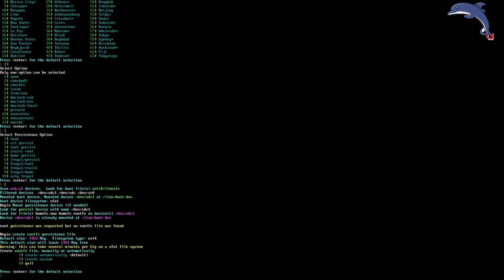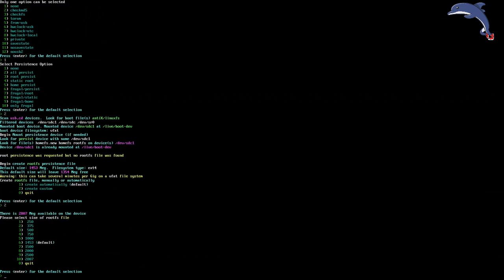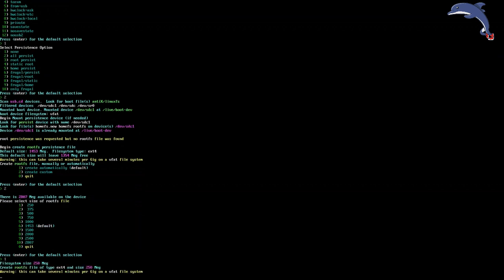So select Custom, Daniel. Here we go. And select something small. For the purposes of this video, select the smallest one because we want to make a very small Persistence file. Now you can see this warning will take several minutes per gig on a VFAT file system. That's FAT32 for us. And it will. It will take forever.